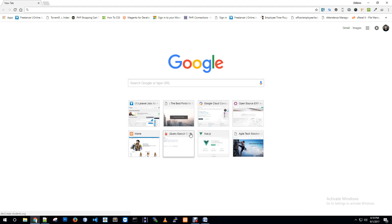Hello friends, welcome to my Google Cloud video series. I am Chaitan Nukomar. Today I am going to show you how to host an application on Google Cloud.